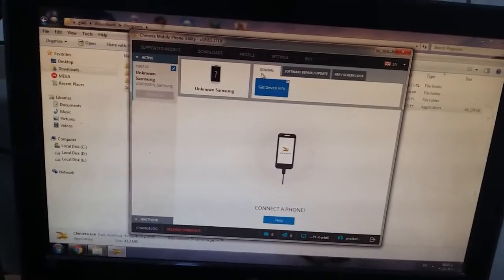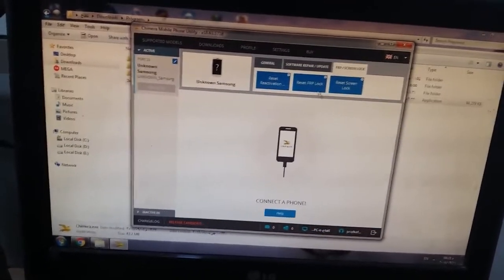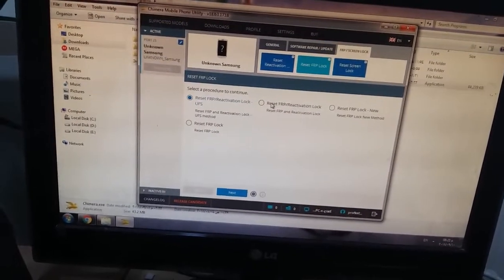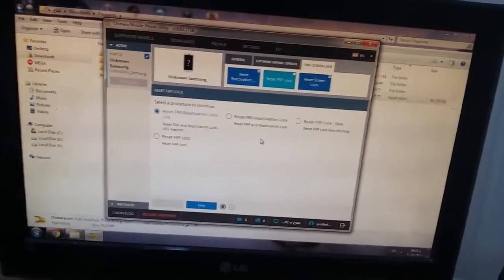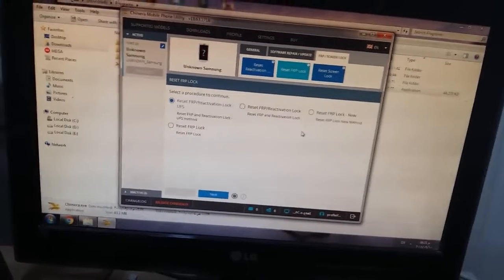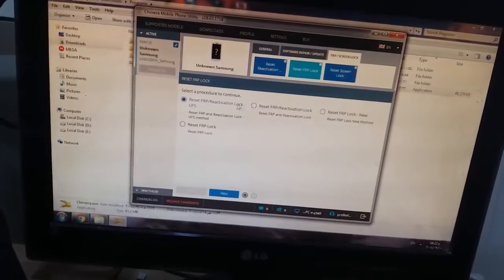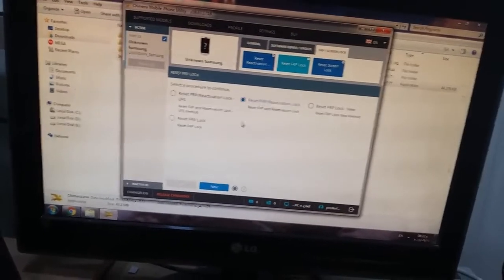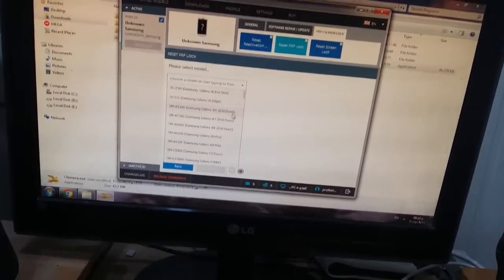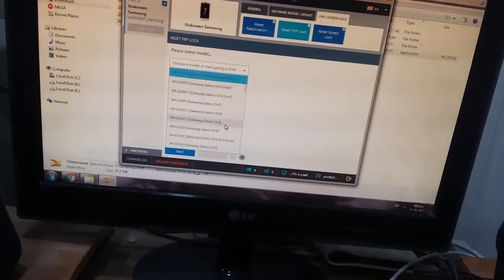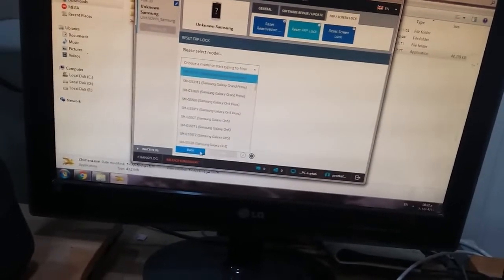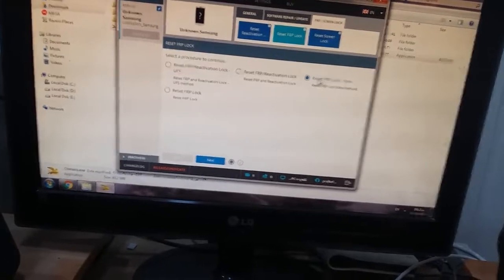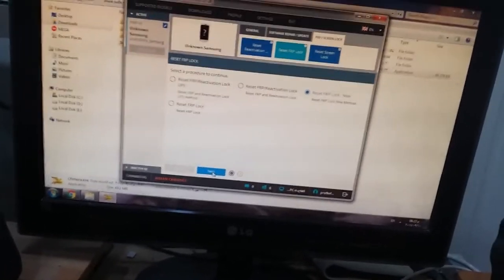Now I will launch the Chimera tool. As you see Chimera mobile phone utility. Now go to FRP screen lock, go to reset FRP lock and look for the exact model to remove FRP from it. When you press the second FRP method, unfortunately it's not here. We will press back and go now to the new FRP lock method, press next.